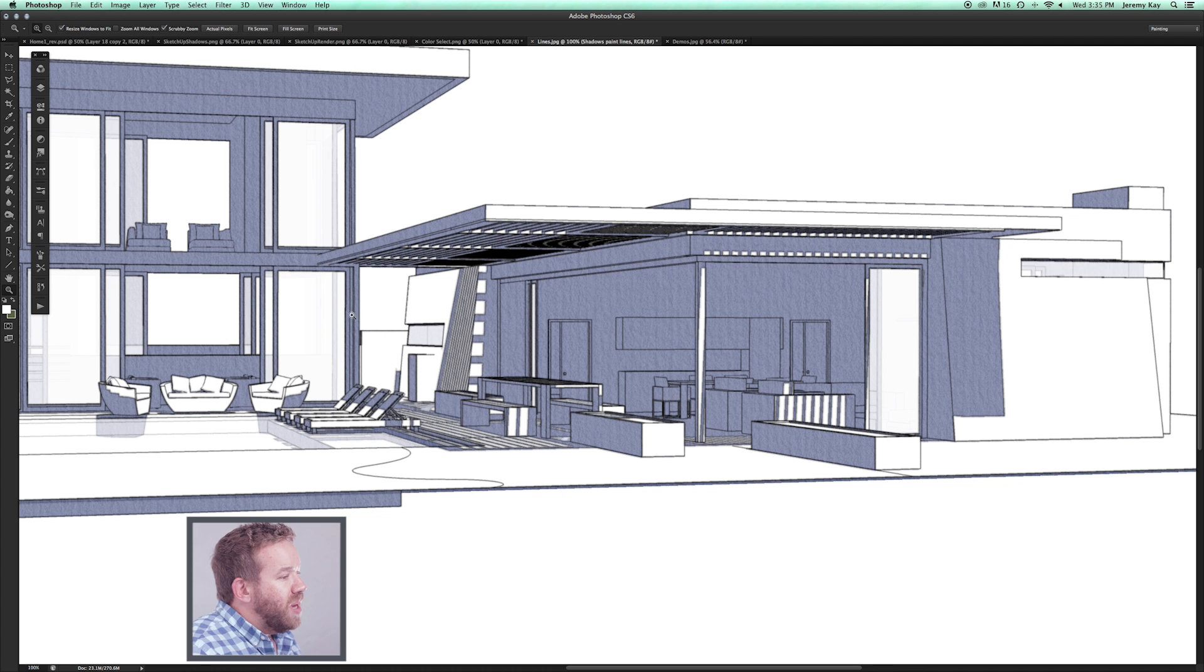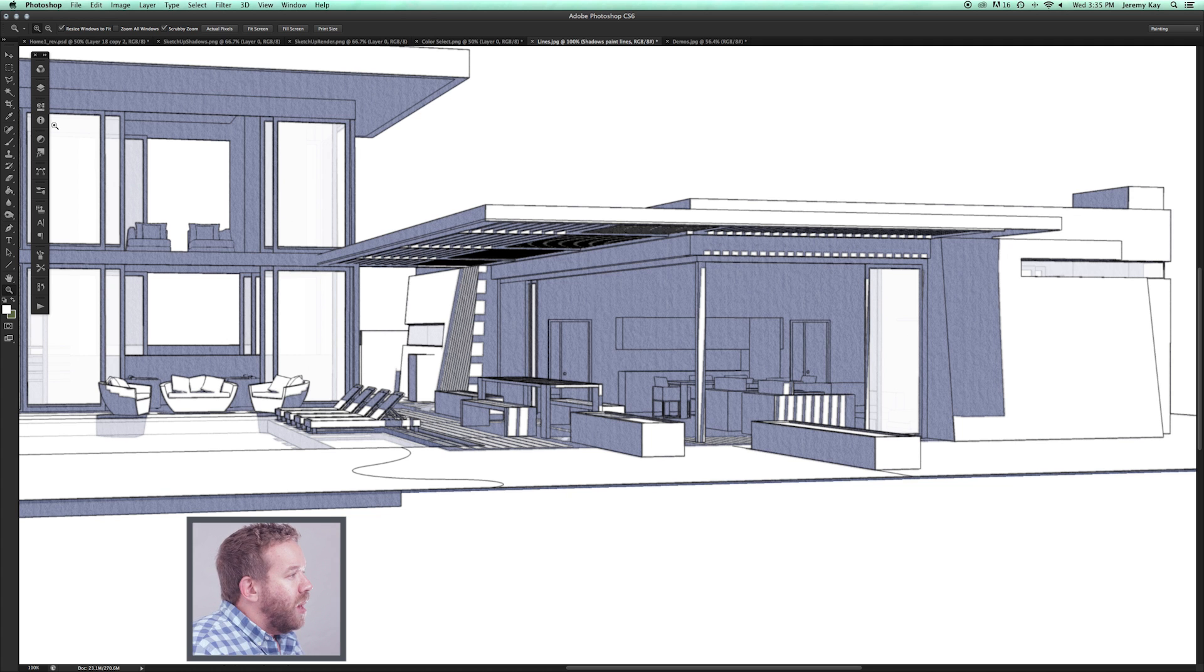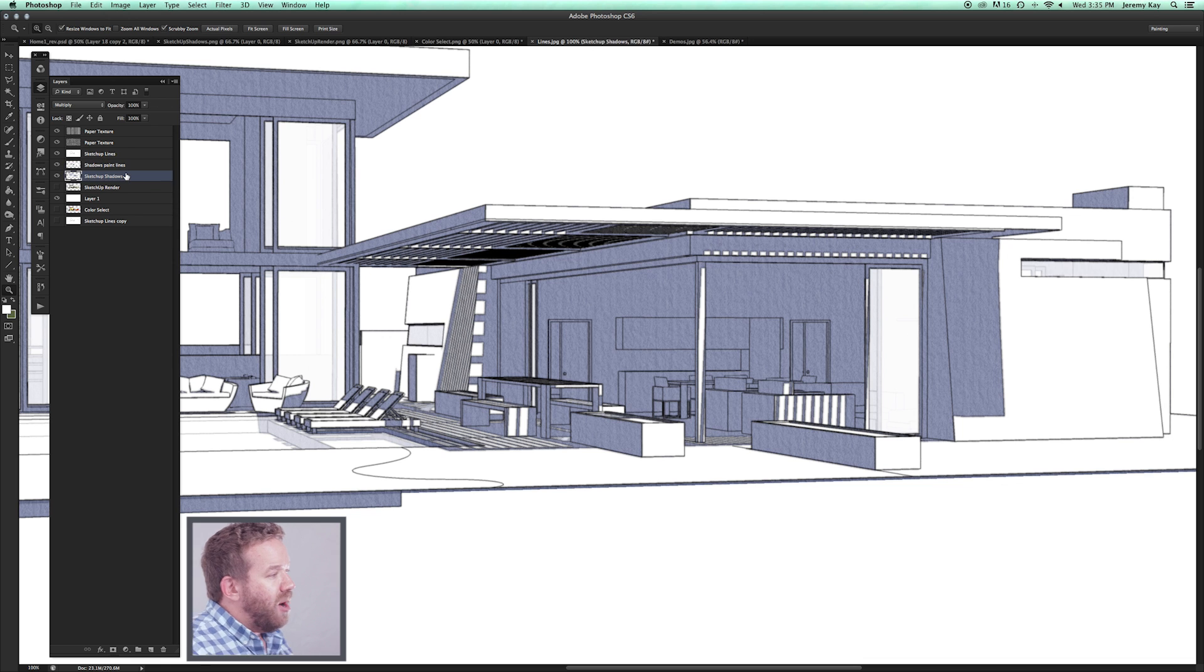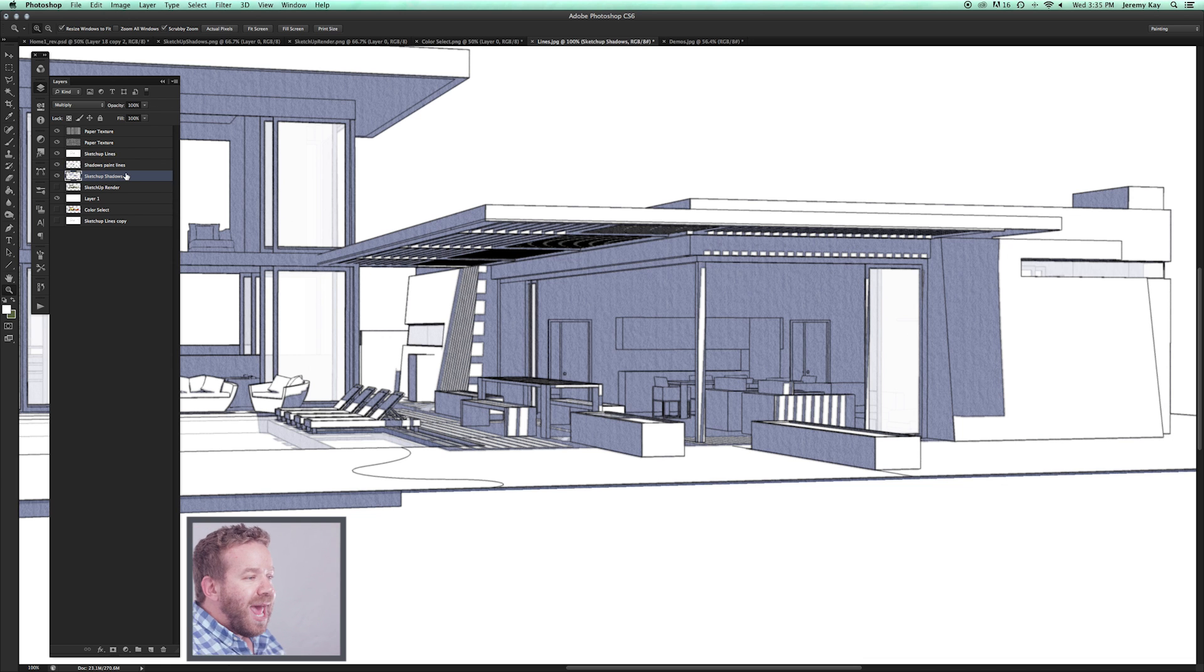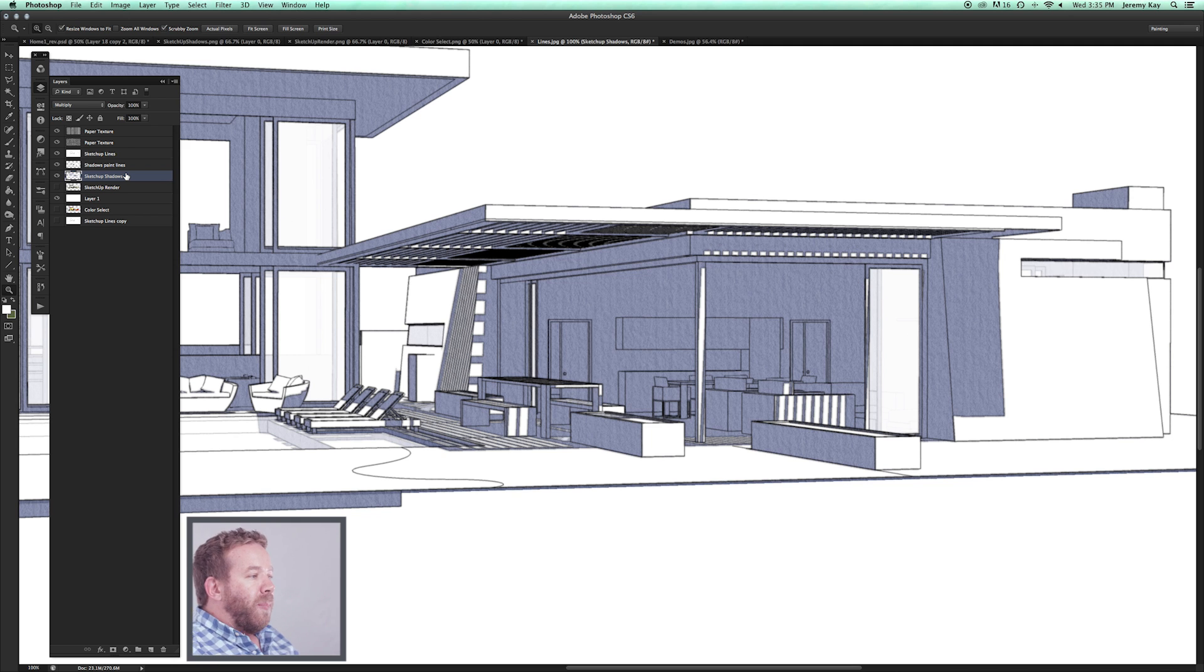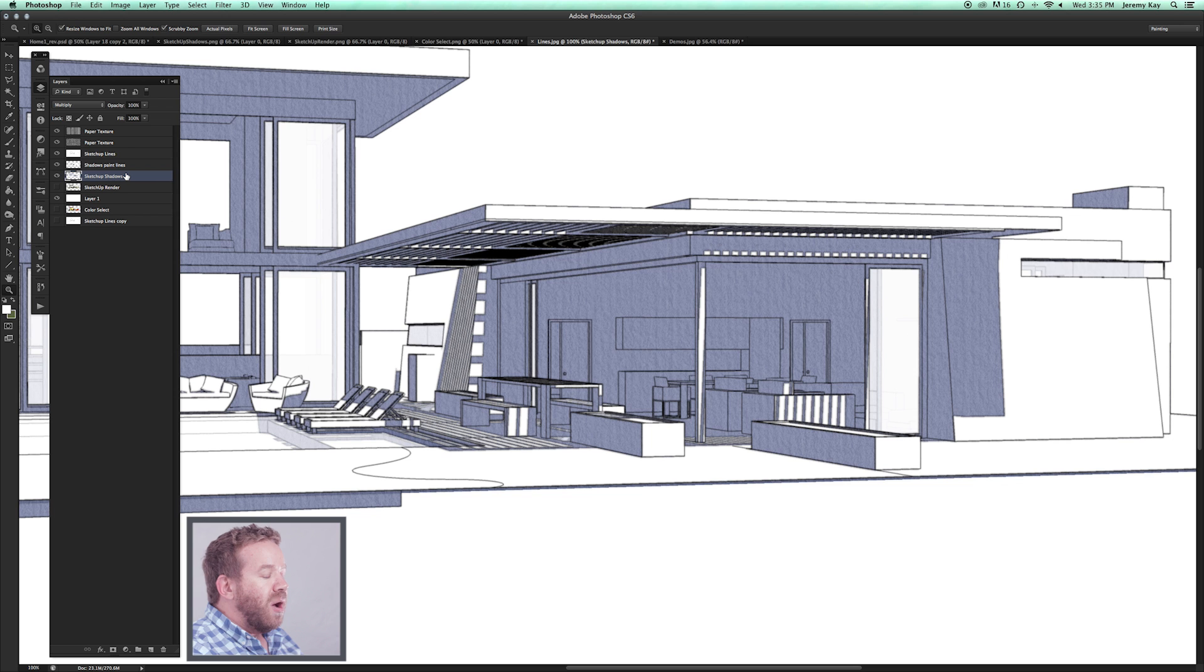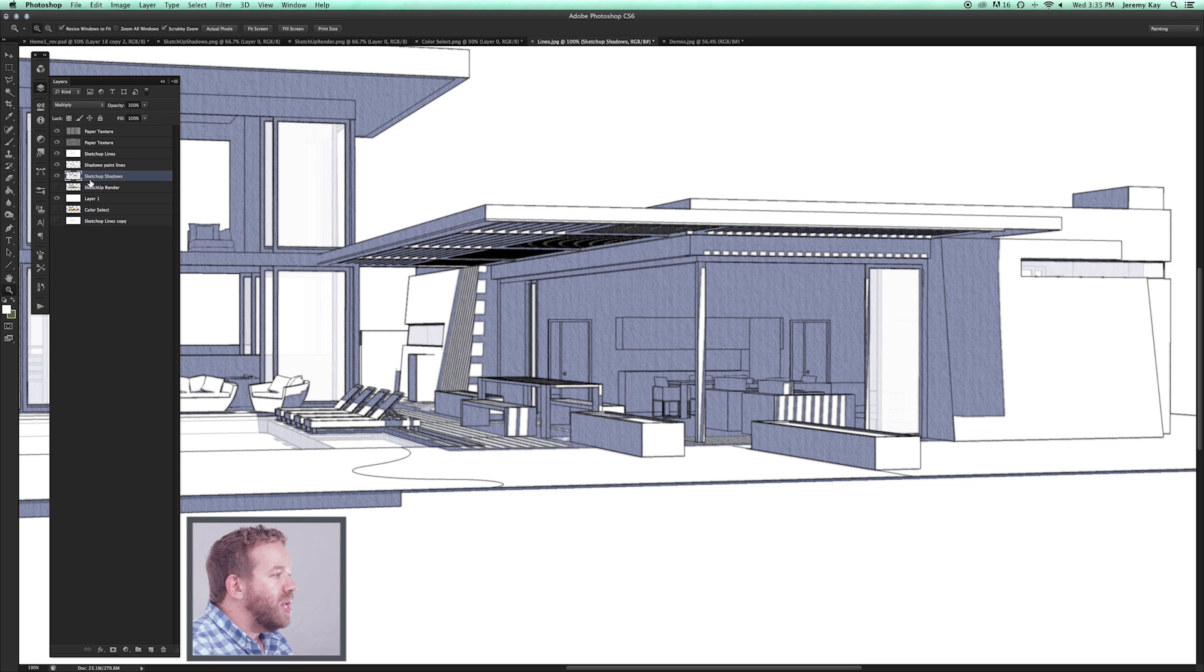Next thing we can do is we can come in here and I like to use what they call layer masks. A layer mask is essentially a way for you to erase and add parts of a layer without permanently deleting them from your Photoshop file. You're essentially adding a white or black mask over anything you're using in Photoshop.